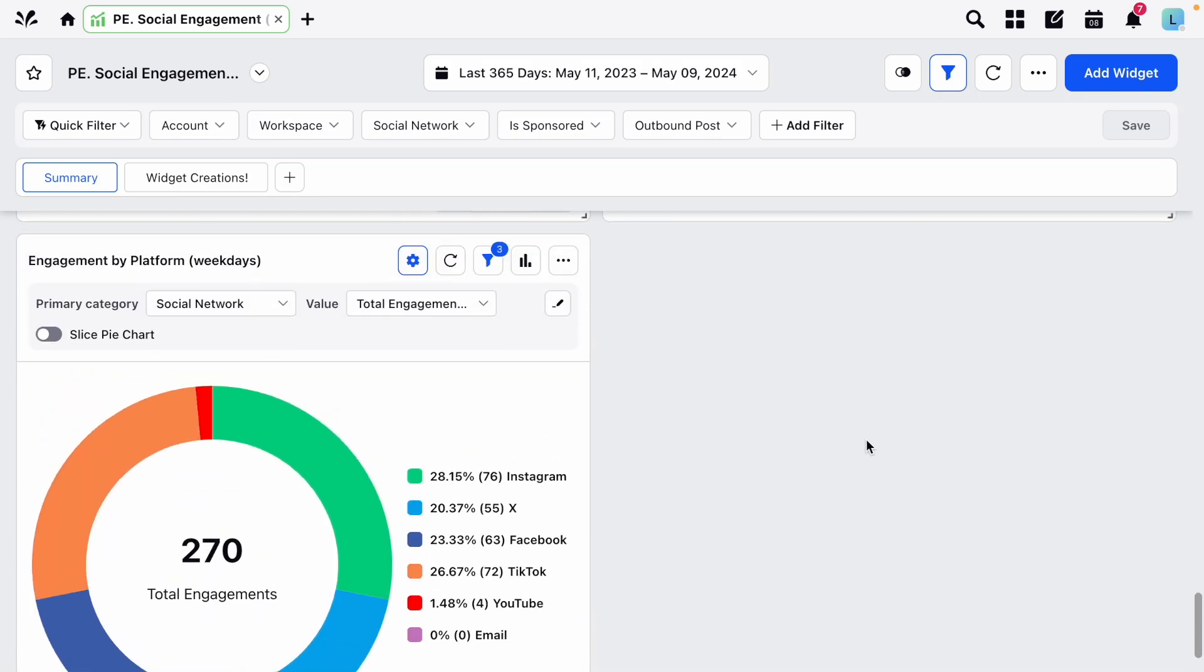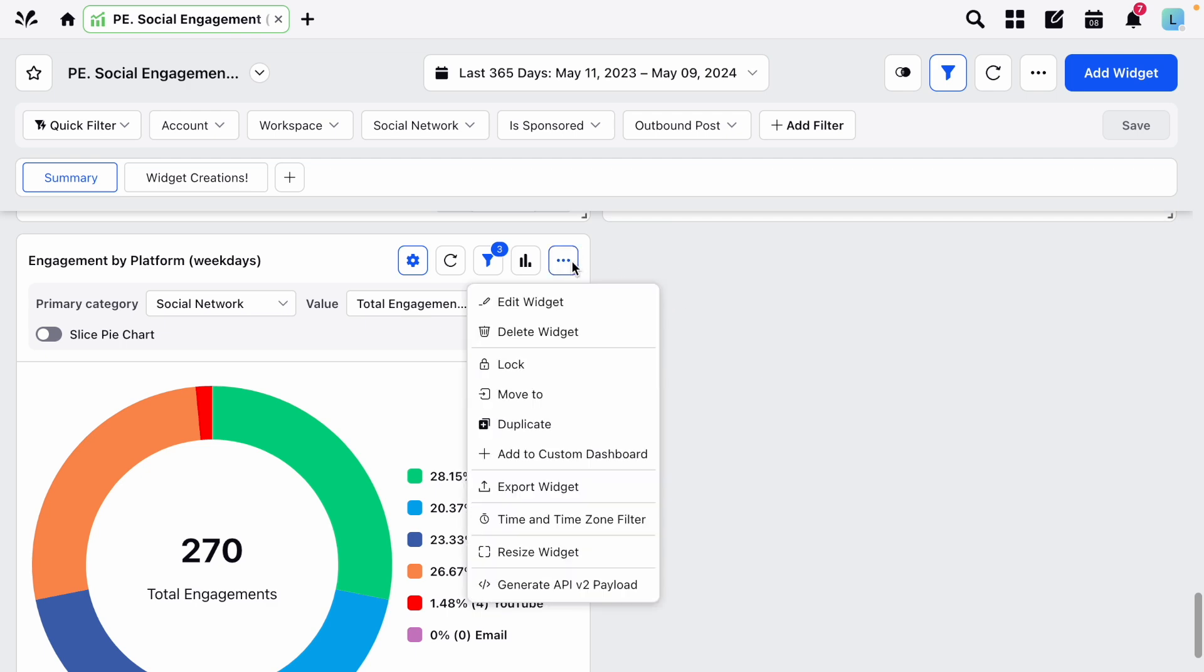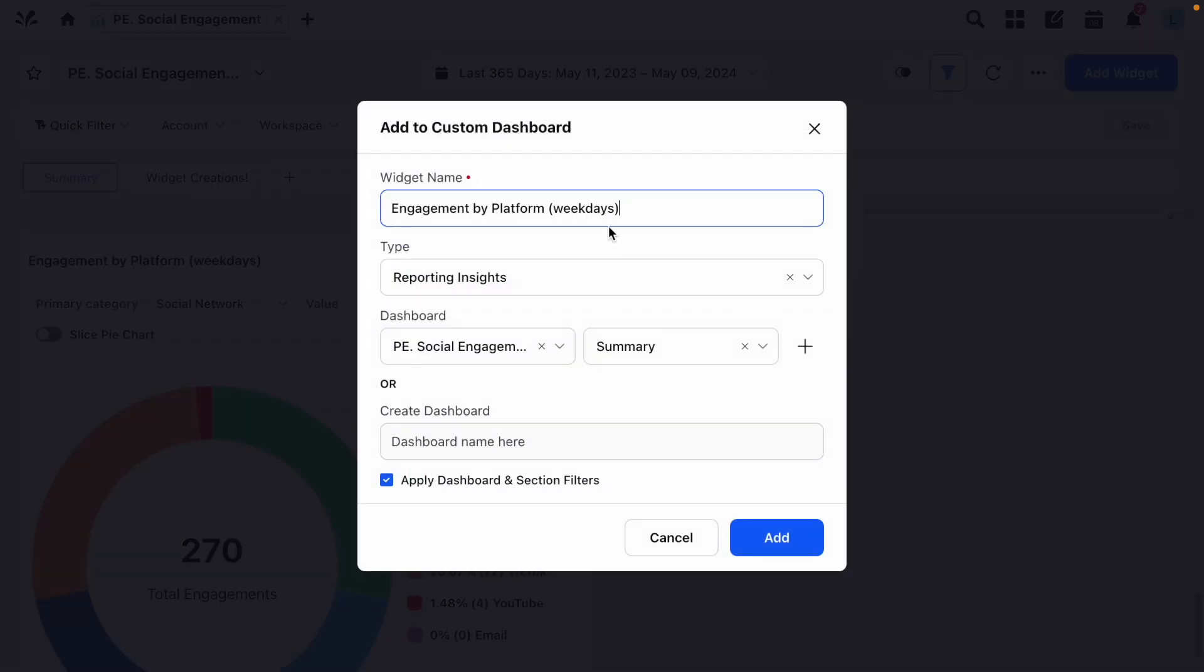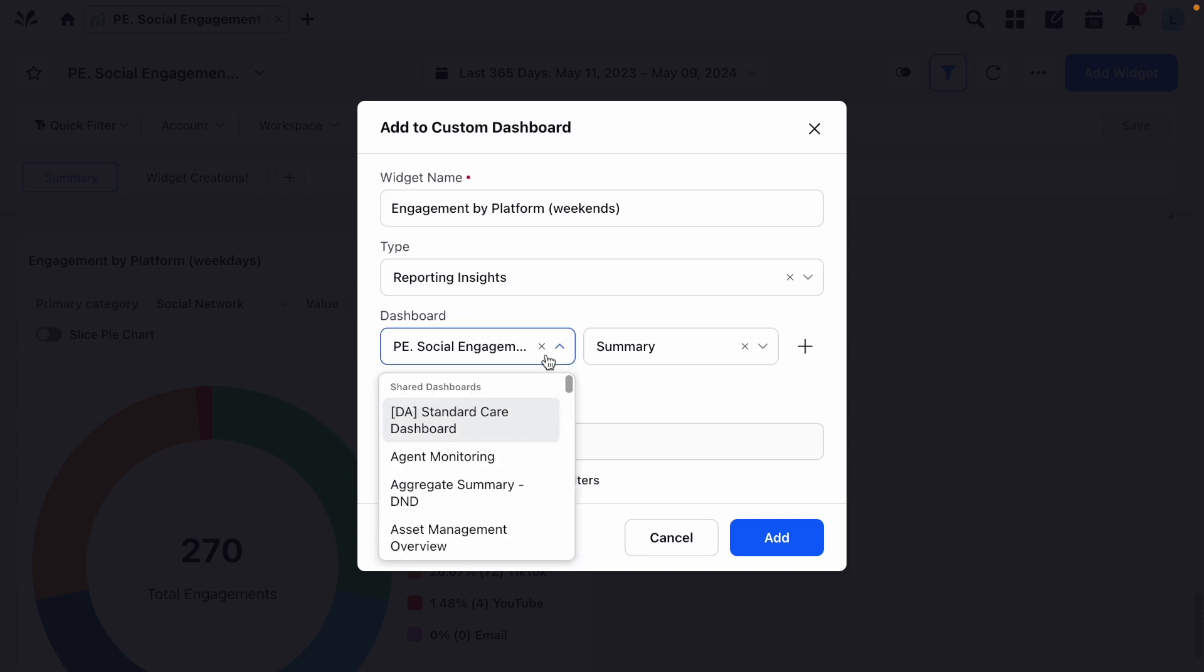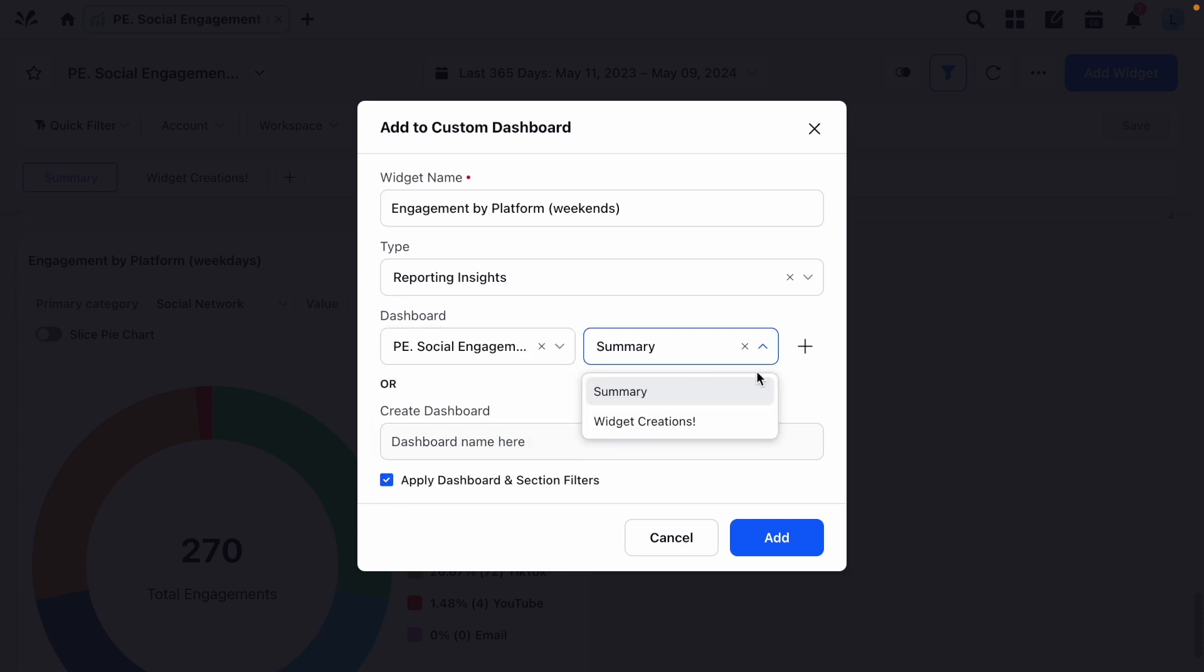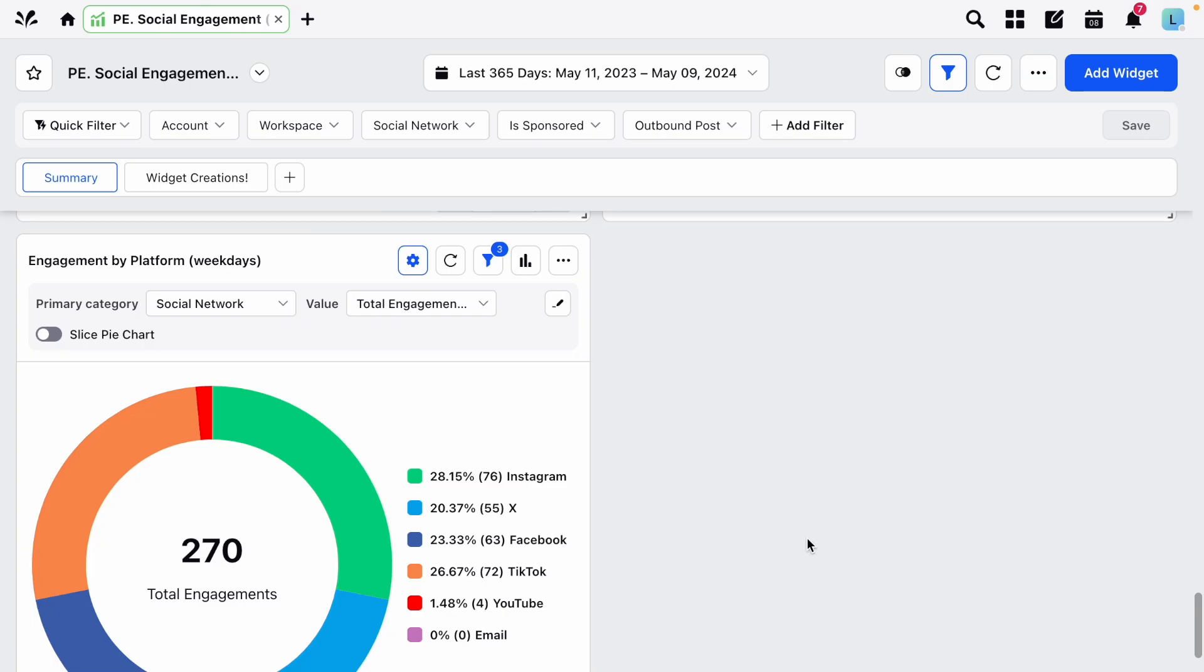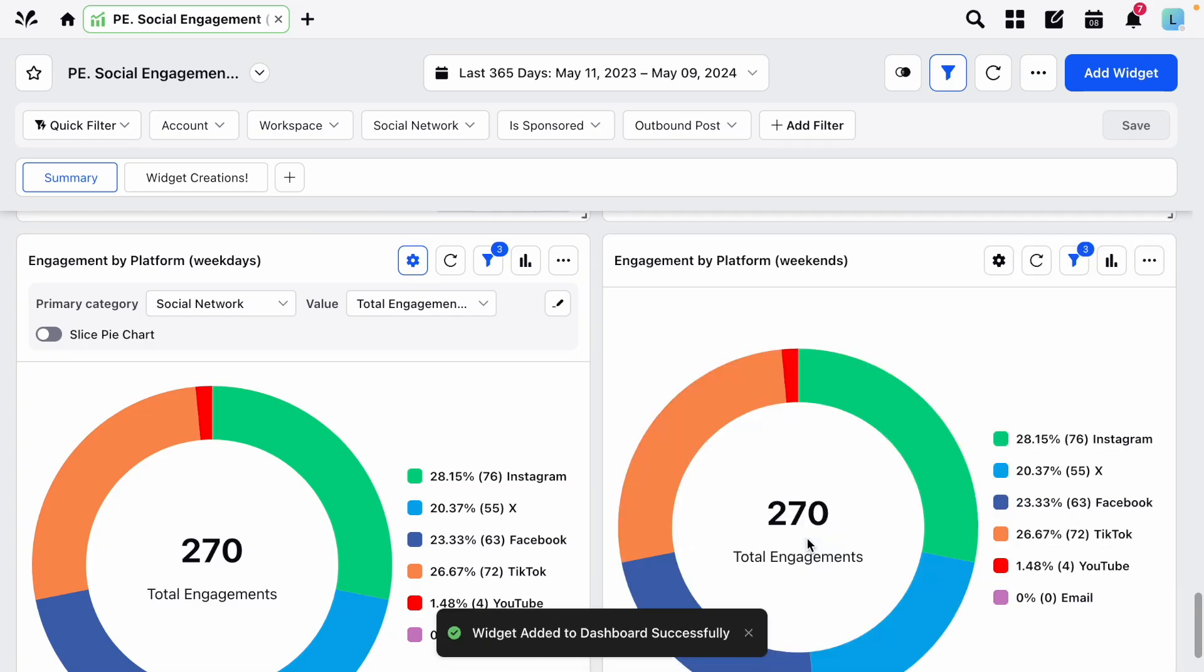Now to finish, let's say you've built a particularly useful widget that you want to copy into another dashboard, but you don't want to repeat that process. By clicking the three dots here you'll see the option to add to custom dashboard. From the following pop-up choose the destination dashboard and tab and click add, and once again the widget will be added to the bottom of the dashboard.